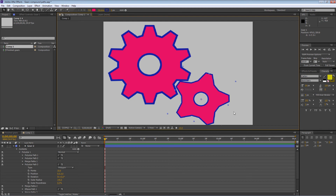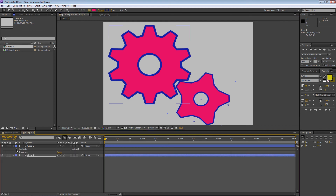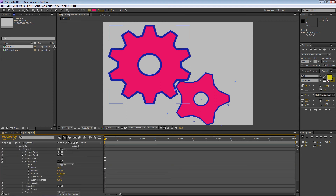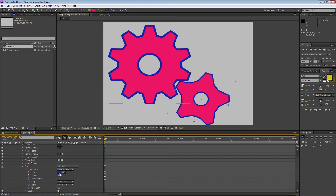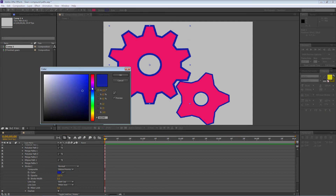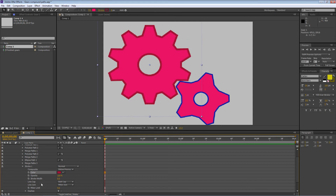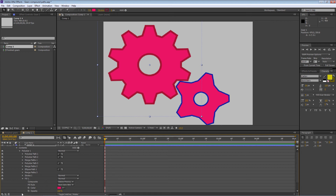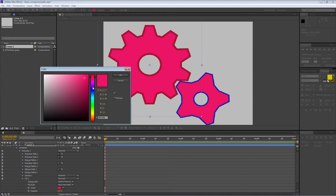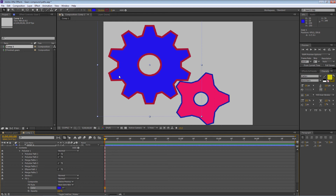It'd be nice to change the colors to distinguish the two gears — you can do that after the fact as well. Go back to Gear 1, open Contents, and we'll change the color for the entire polystar group. Go down to Stroke and make it red instead of blue. Then go down to Fill and make that blue instead of red — now you can tell them apart.